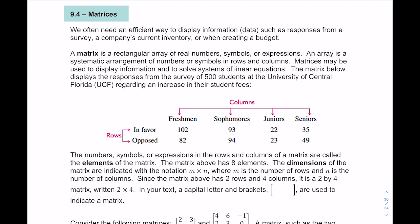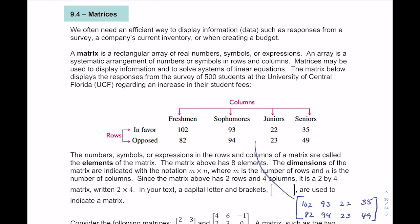When we write the matrix mathematically, we put the elements — each of the entries — in brackets. So if I was to create a matrix that represented that table, I would put an open bracket and put the numbers inside, lined up by column. A matrix is essentially just a table.